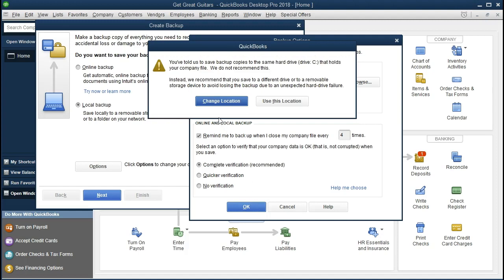And then it says, hey, you just, your data file is on the same hard drive as the place where you're backing it up. And that's not wise. Or in other words, we'll read the message. You've told us to save the backup copies to the same hard drive, the C drive, that holds your company file. We do not recommend this. Instead, we recommend that you save to a different drive or to a removable storage device to avoid losing the backup due to an unexpected hard drive failure. So it's telling us, why are you backing it up to the same area where you have the information?